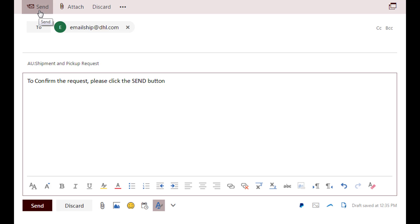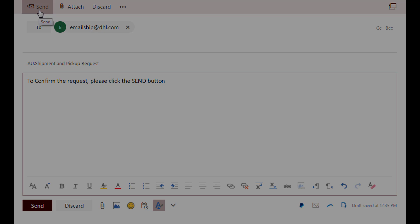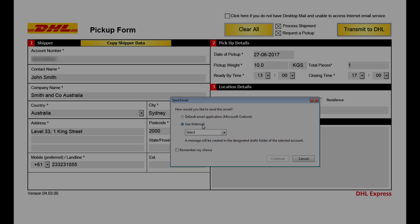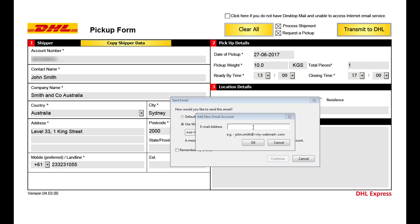If you do not have desktop email, select option 2, use webmail. You'll be prompted to enter your webmail client and email address. The form will automatically send from here to our network.